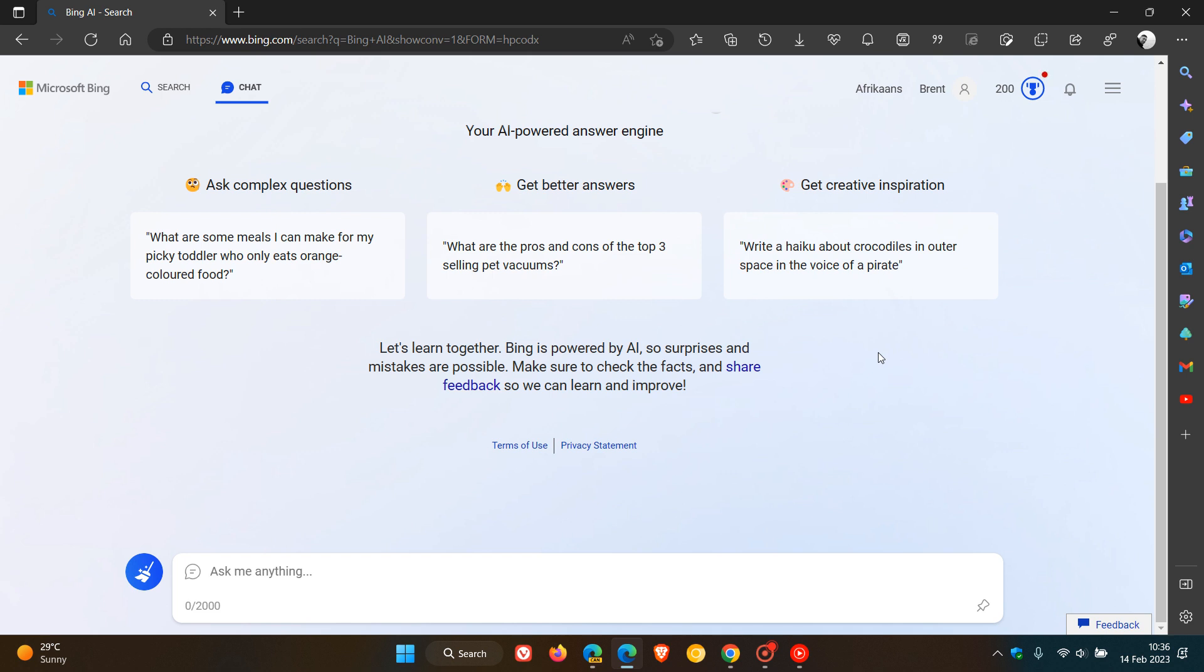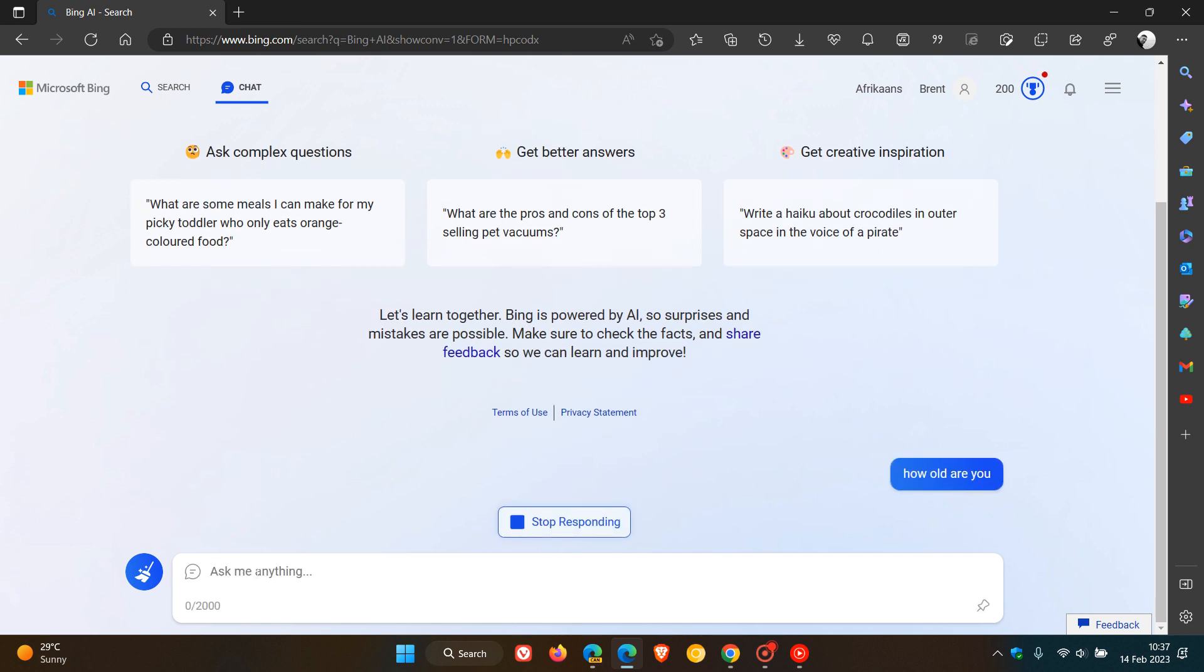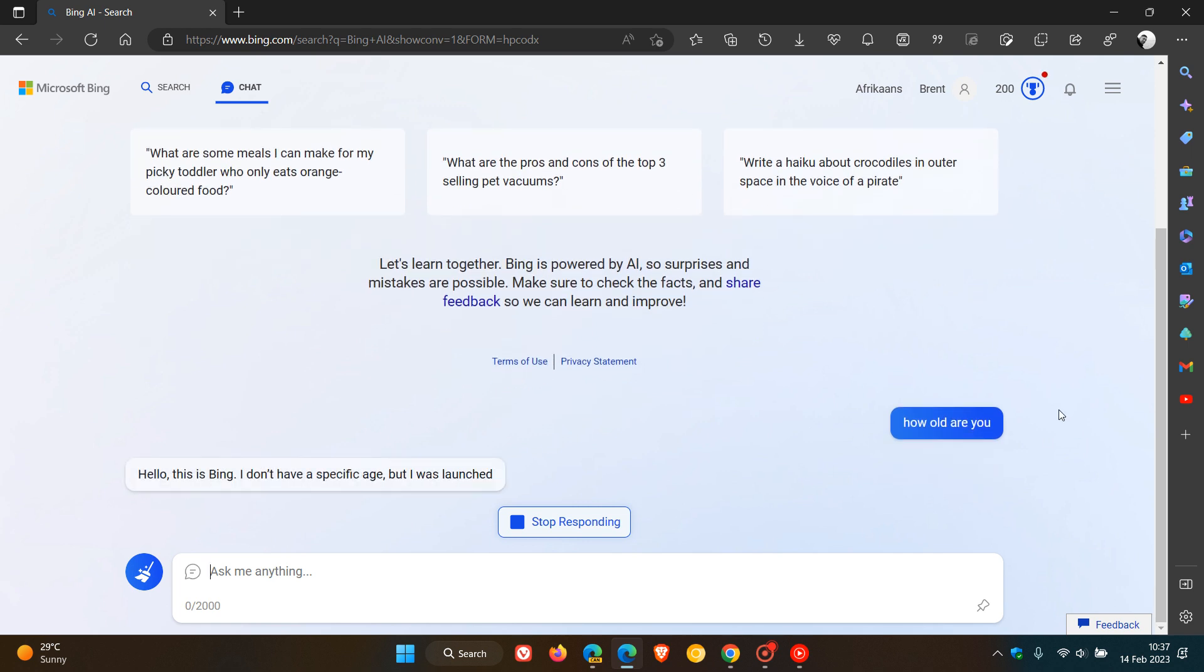As mentioned, this is an invite-only early access version, which means only select users have access to the service as yet. And just to show you more or less how this will all work, I'm just going to ask the chatbot a very simple question: How old are you? Just to give you a brief example, hit enter. There's the question, how old are you?